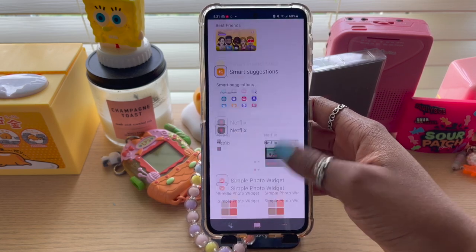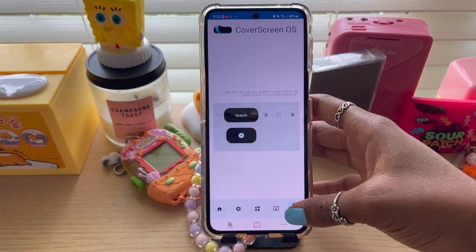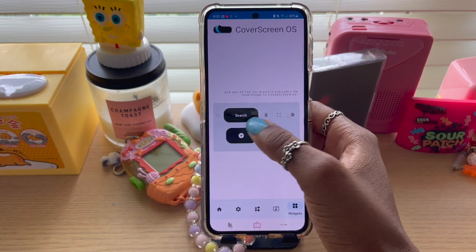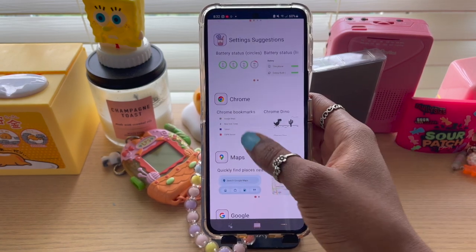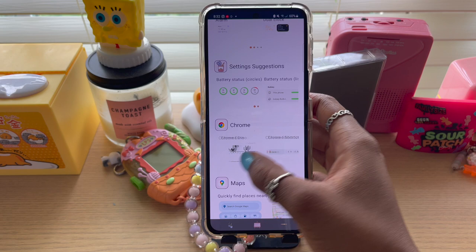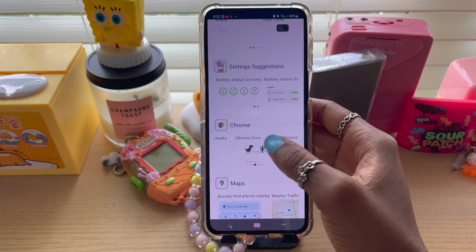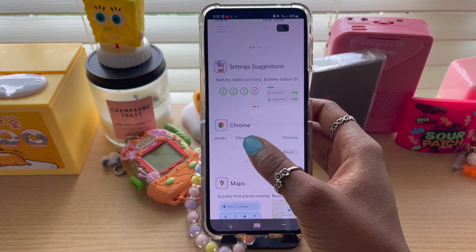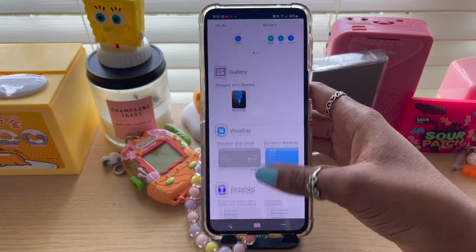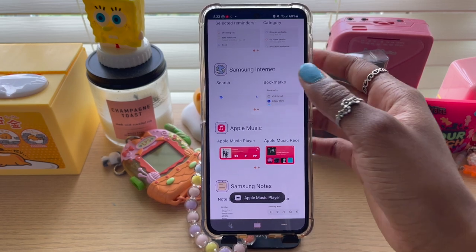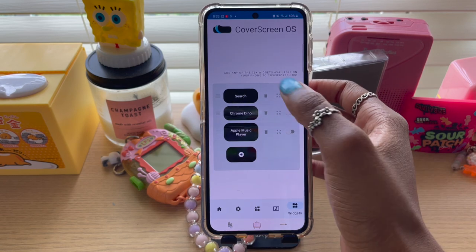I'm going to go ahead and do YouTube first. It's been added right there, and I'm just going to add two more. Next, this is Chrome — this is where you get the Dino Game. I'm just going to add the Dino Game because I don't really need the whole browser on the little screen. I'm going to do an Apple Music one. Add that, and then you just go all the way back. And they're all there.